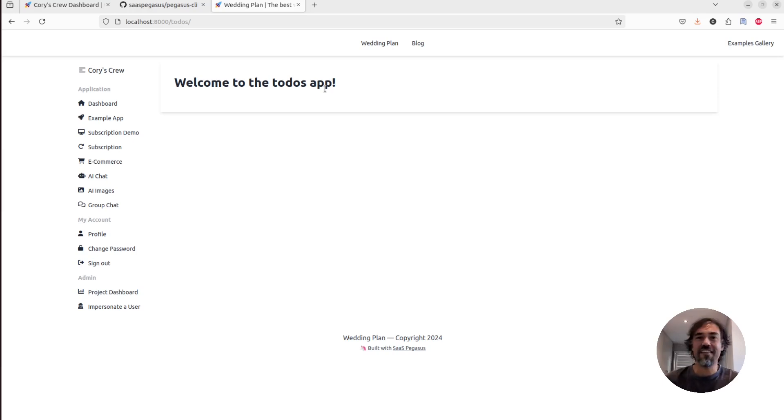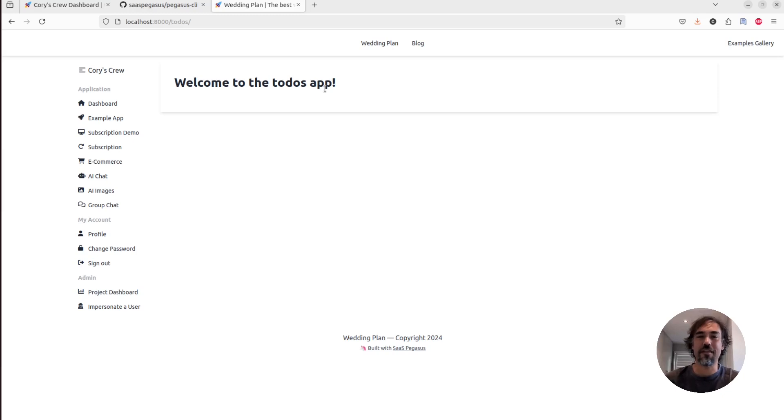So this in and of itself isn't all that impressive or all that different from what you can get from the built in Django startup command. So let's look at the more fun use case.